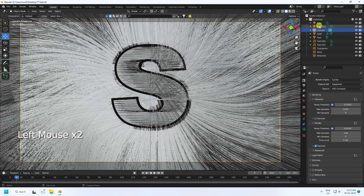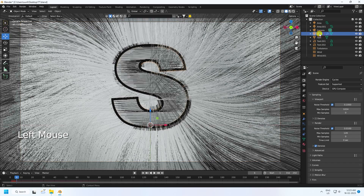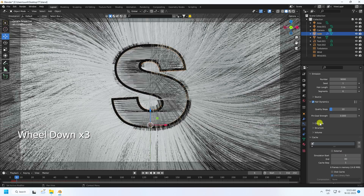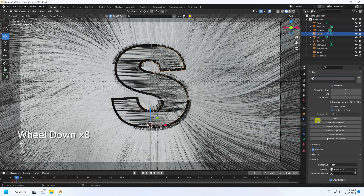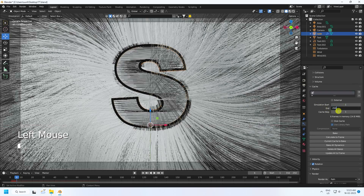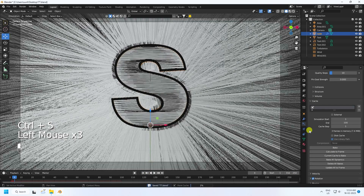All settings look good. Go to the particle system and check Cache — set End Cache to 250. If you want more frames, increase End Frame. Finally, click Bake Dynamic.